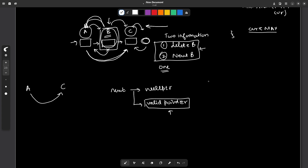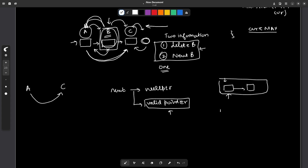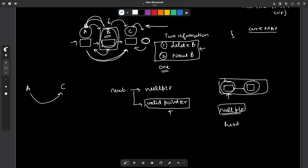There is one corner case: if the head pointer itself needs to be deleted. If the traverse function returns null pointer for the head, that means we do not need to change the head and we return the original head. If it returns a valid pointer, that means the head should also be deleted and the returned pointer becomes the new head.